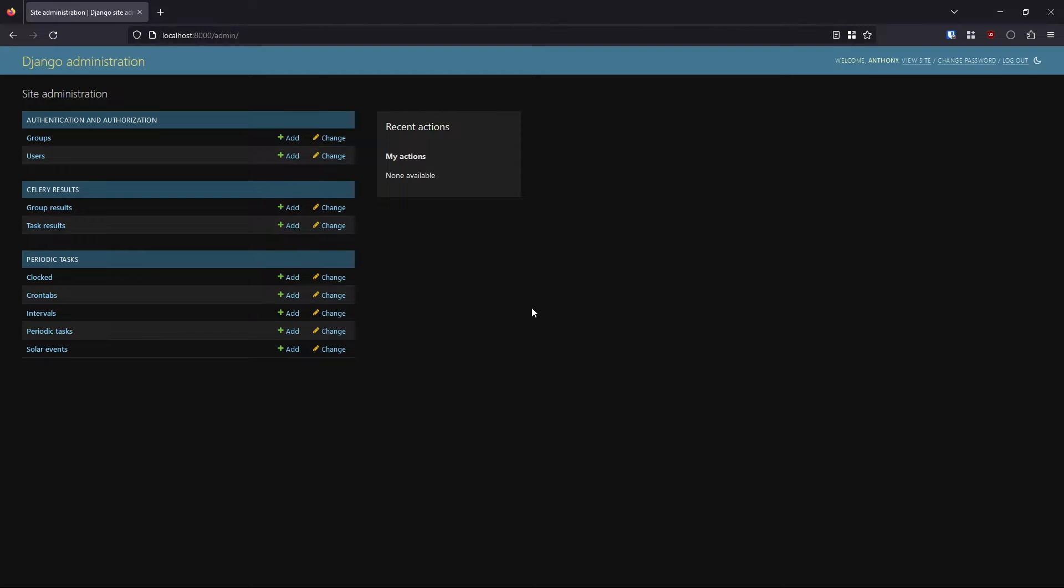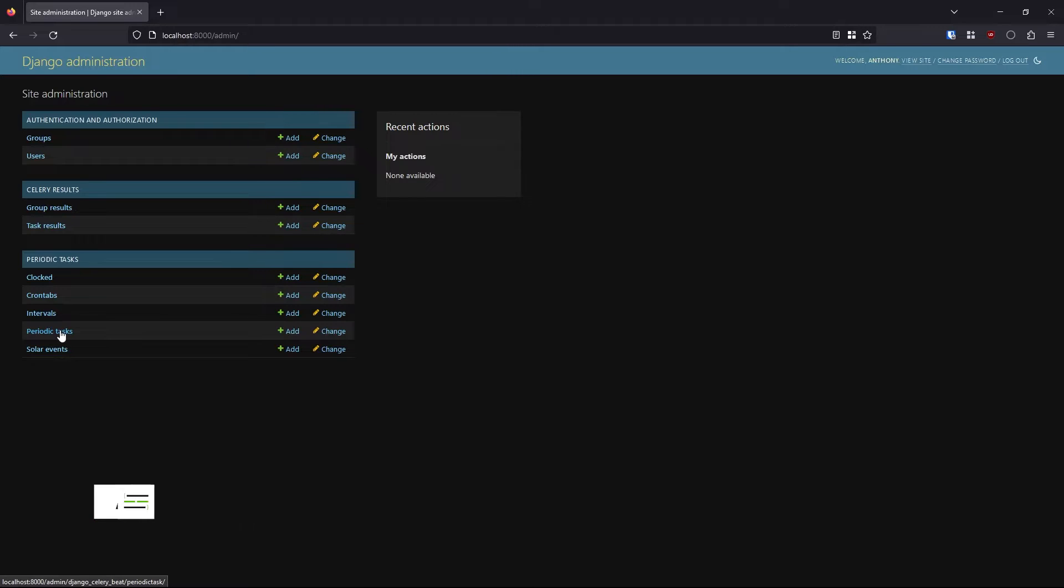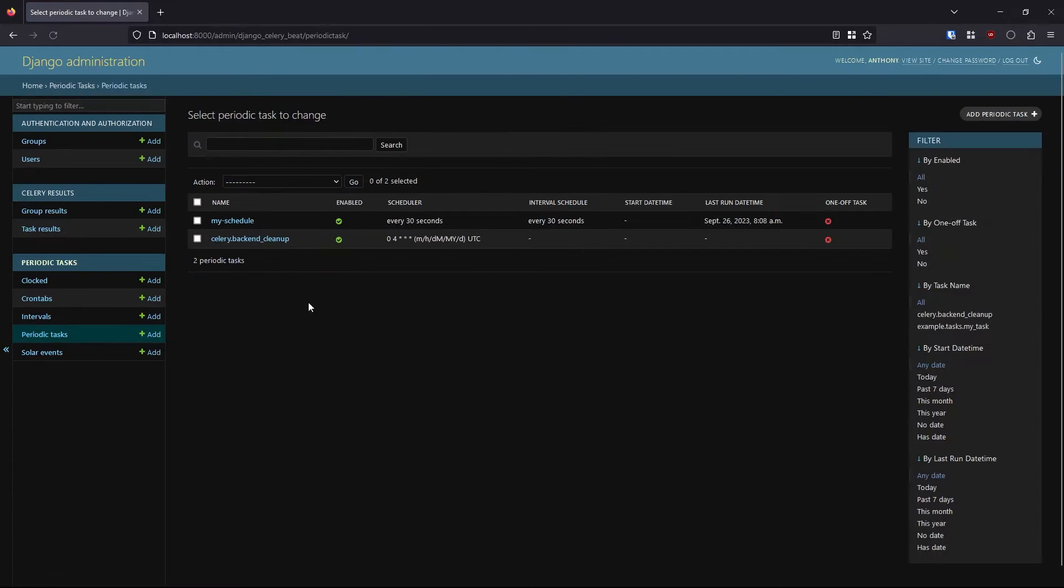Hey everyone. In today's video, I want to show you how to set up periodic tasks in your Django Celery app. So with Celery, you can create tasks like a one-off task and it will run in the background. But with Django Celery Beat, you can schedule those tasks as well.